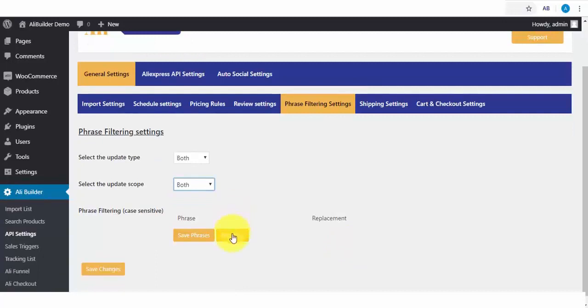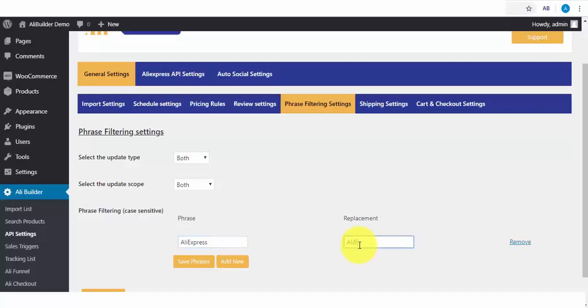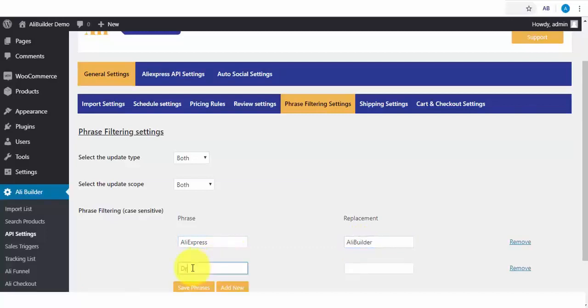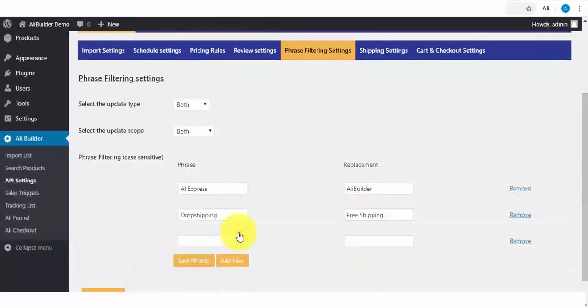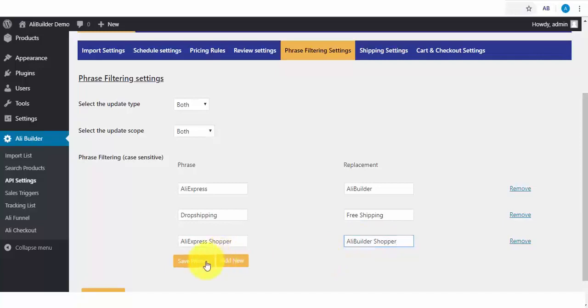I will now click to add a filter phrase, where if any of our imported products have the word AliExpress, it should replace with our store name. We will add another, where we find Drop Shipping, it should be replaced with Free Shipping. Lastly, when there is a review with the content AliExpress Shopper, it should be changed with AliBuilder Shopper. I will go ahead and save our changes now.